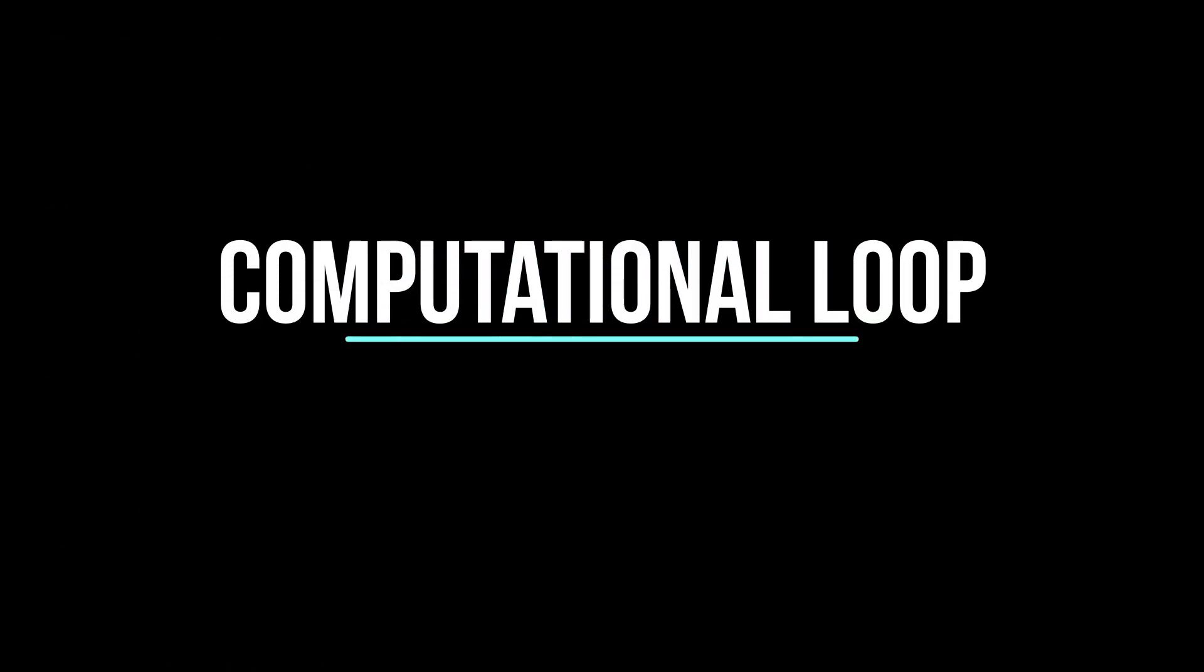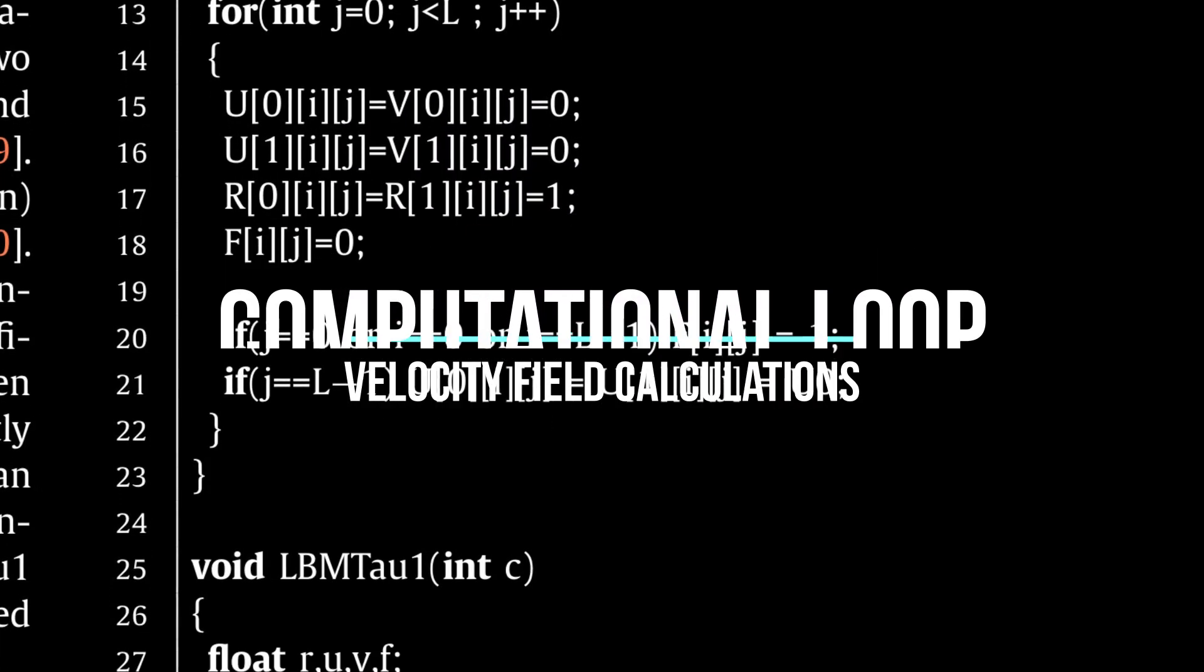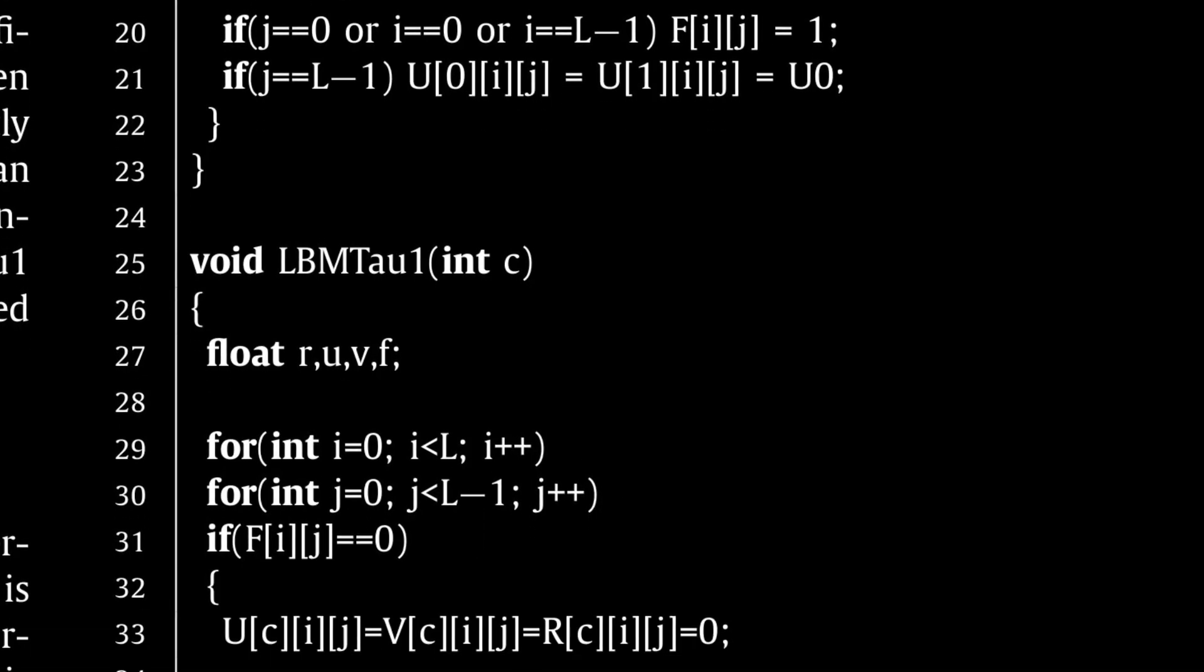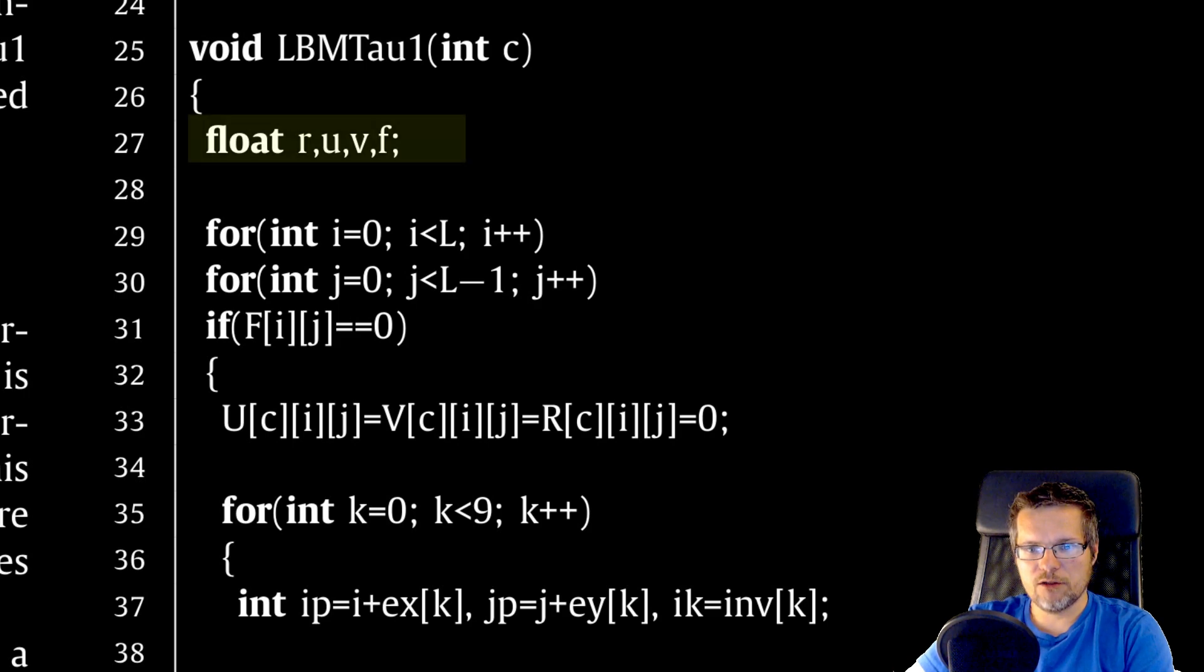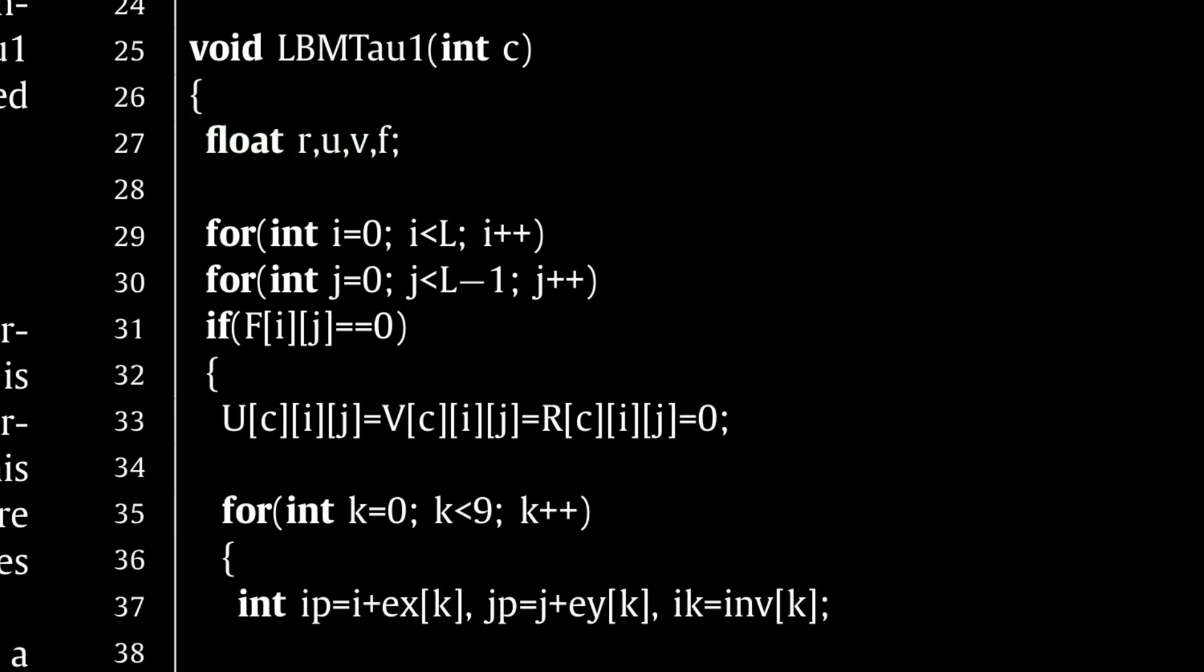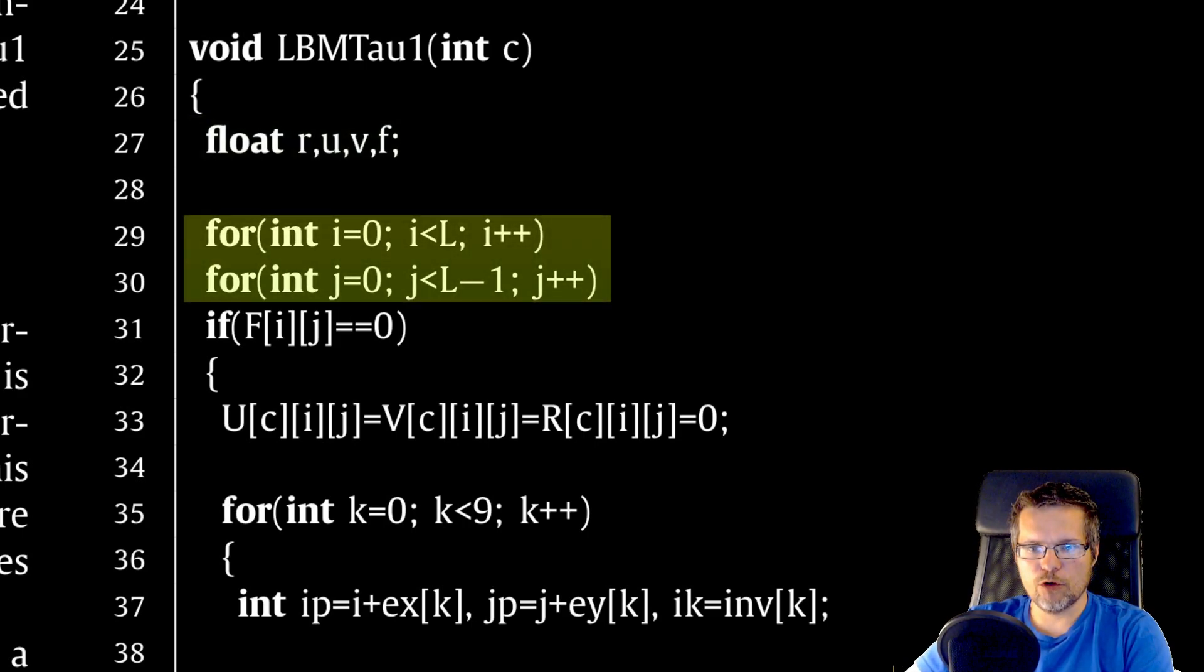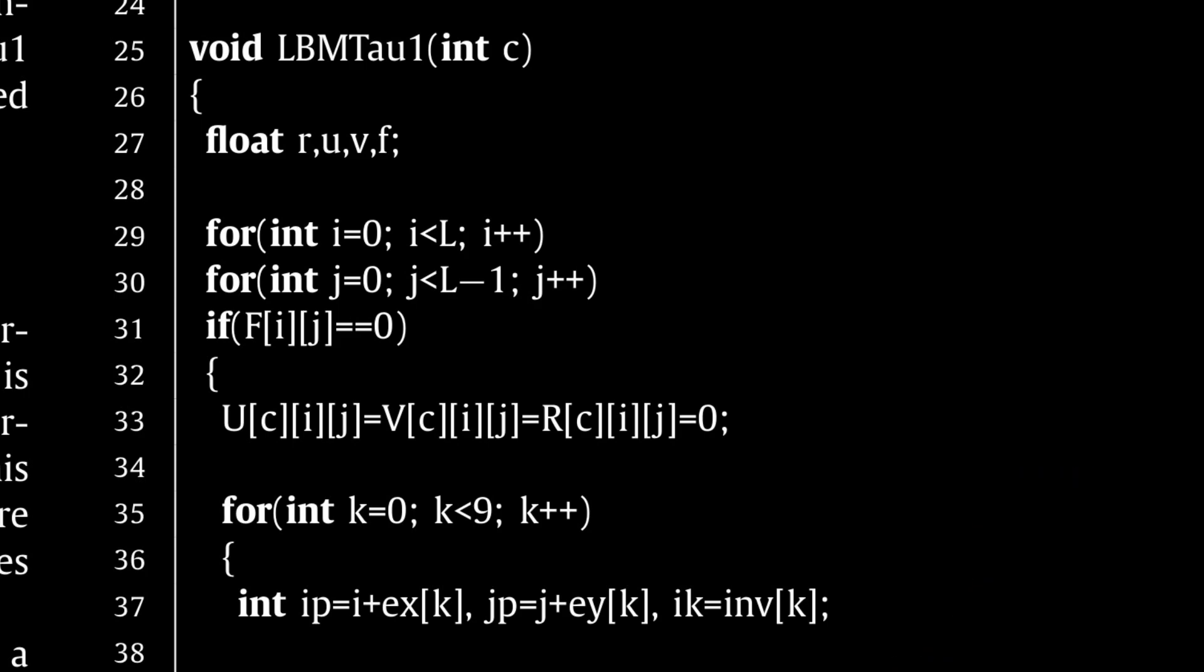We now start the main part, a loop that iterates through the steps of the simulation. Auxiliary variables R for density, UV for velocity components, and F for distribution functions will be used here. We make a double loop over all cells without the top layer. Here we assumed a constant speed.